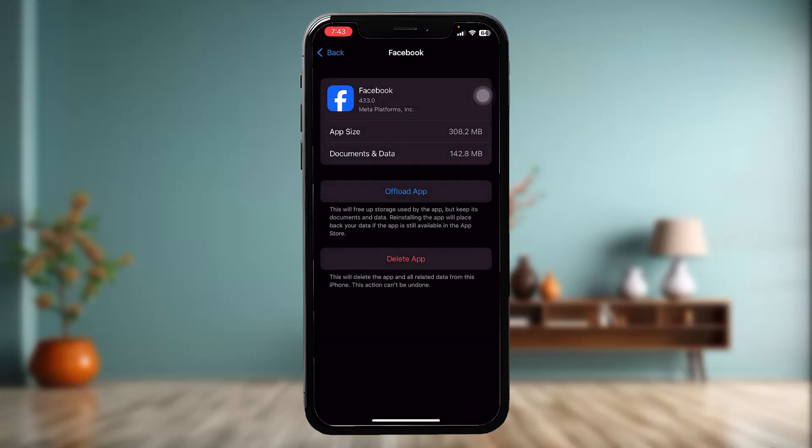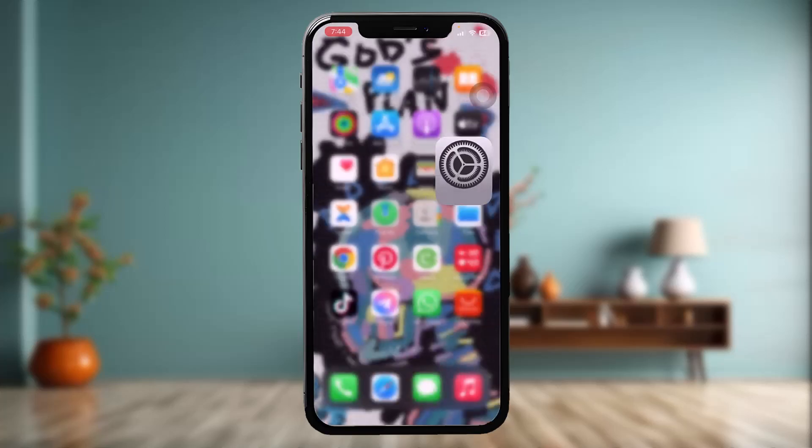What this does is it resets the app, clearing all the glitches and bugs present in the app which might be causing the problem. Once the process is complete, you'll have an option that says Reinstall App — simply tap on that.